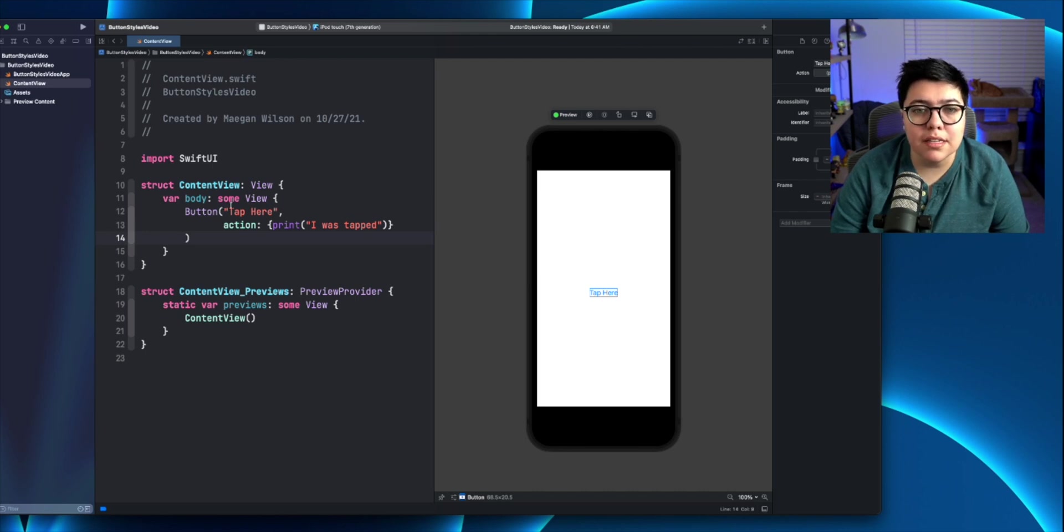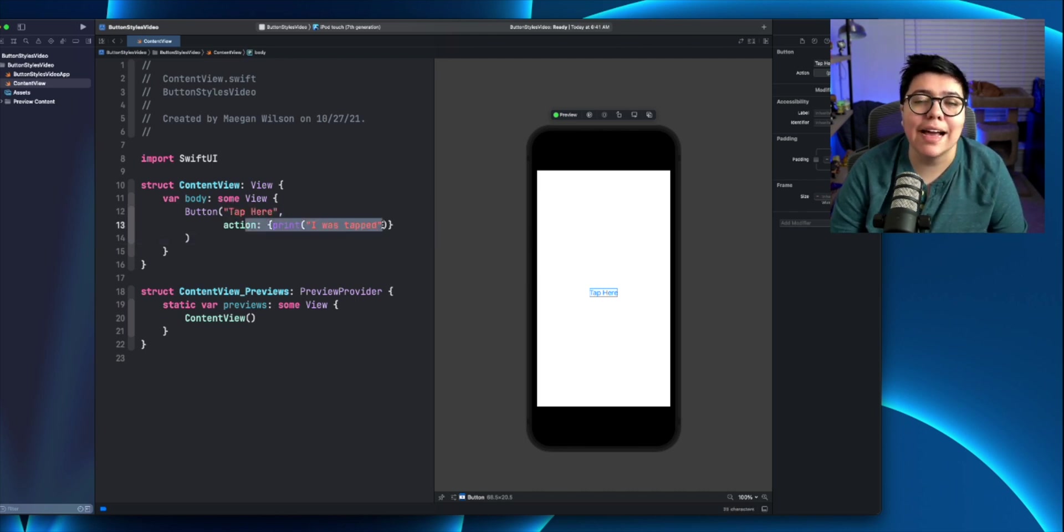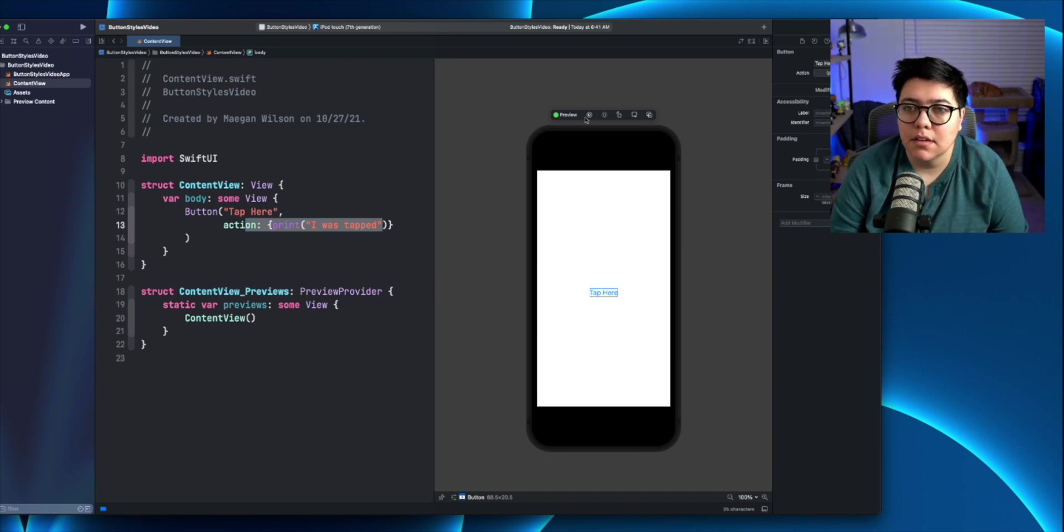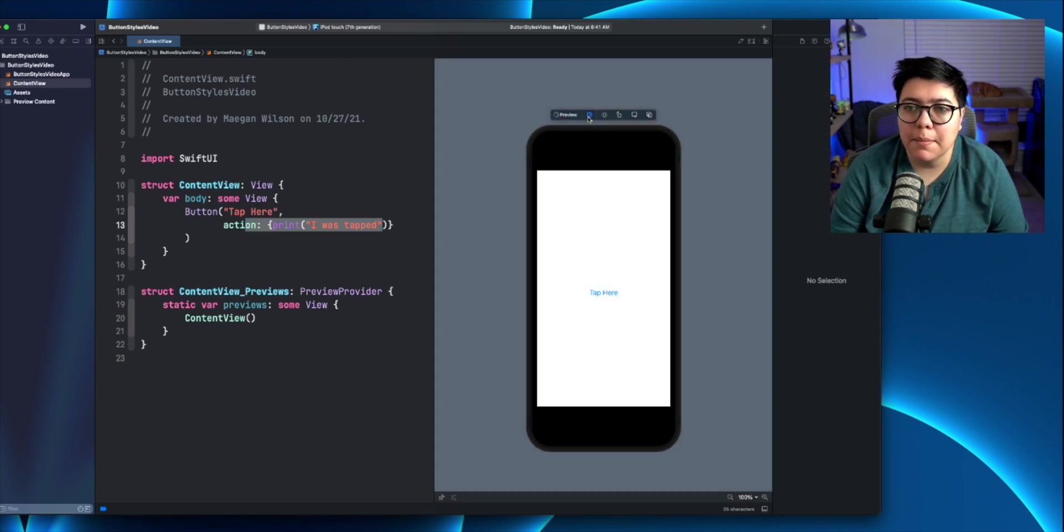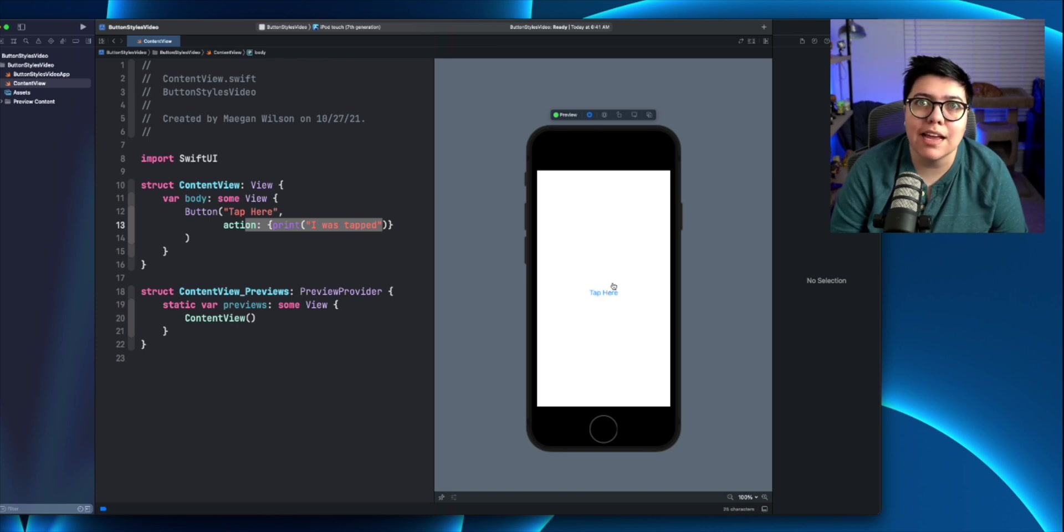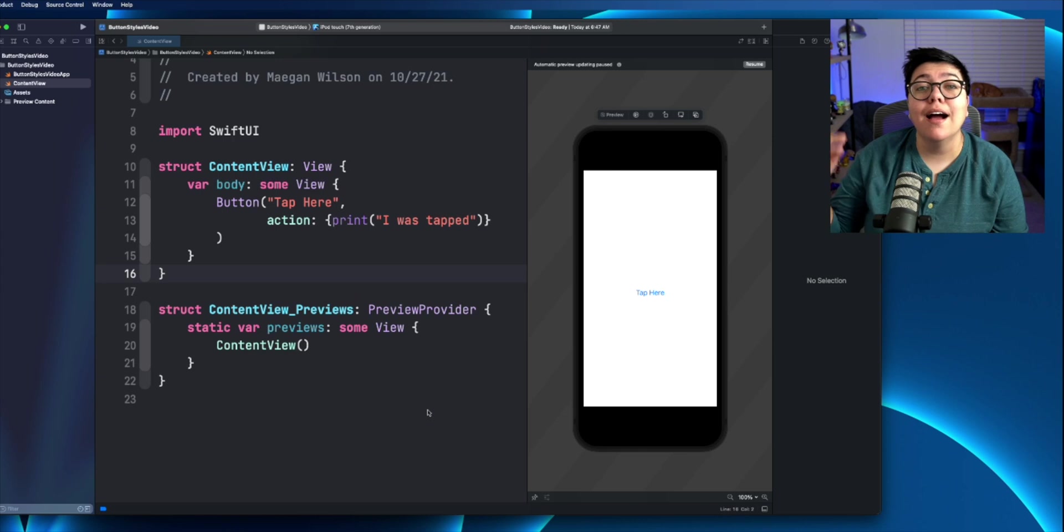It takes in the label tap here, and whenever it taps, it has that action that says, I was tapped. If we hit the play button inside the preview, when you hit tap here, you'll see that it actually looks like it's being tapped.